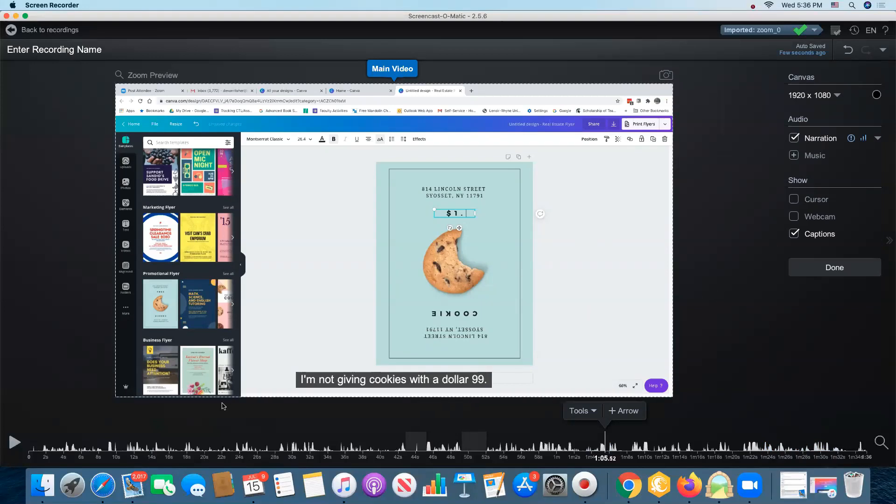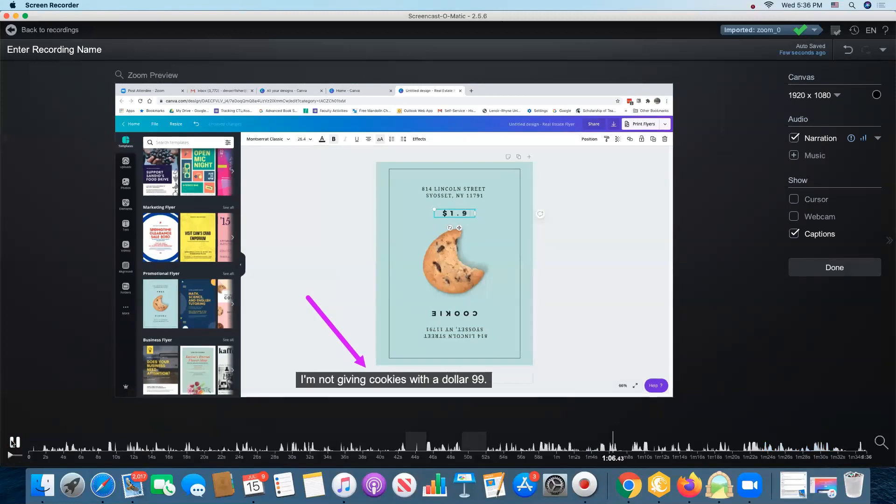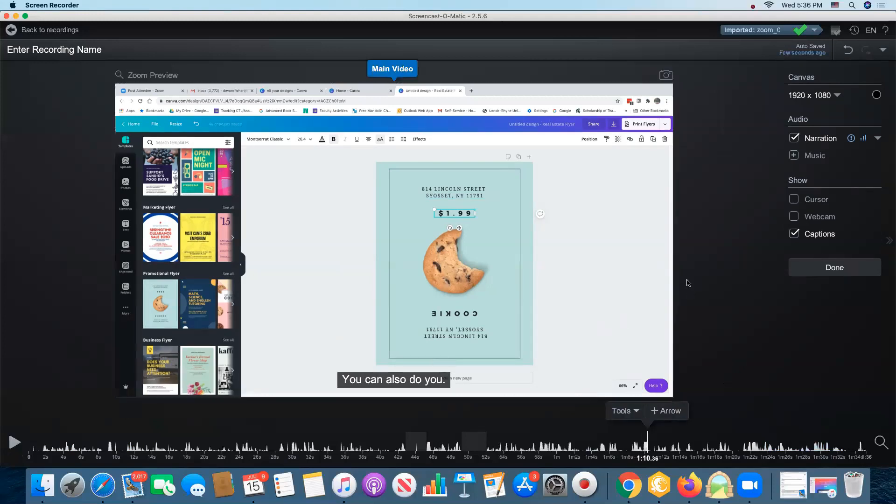And now I have my captions here that will go with this video on Screencast-O-Matic. You notice that when I play this, the captions are still showing up. $1.99. You can also do, that may be a problem, it may not.